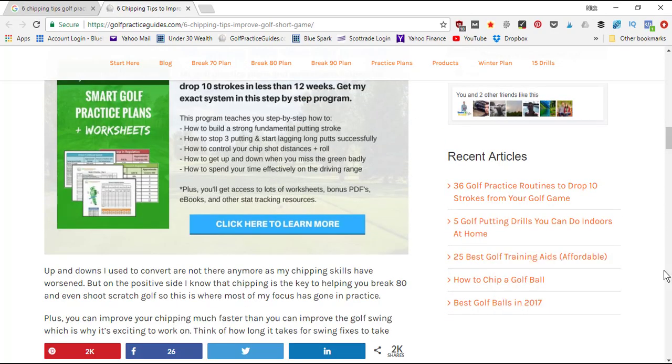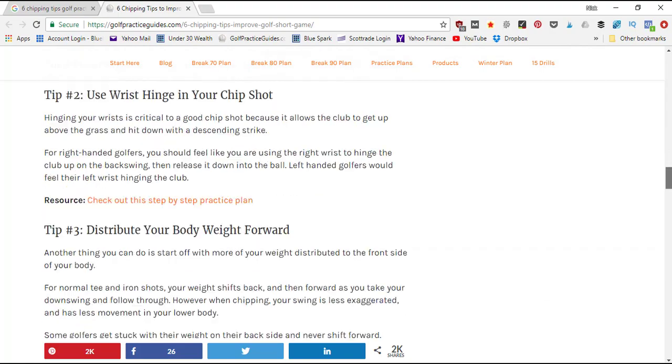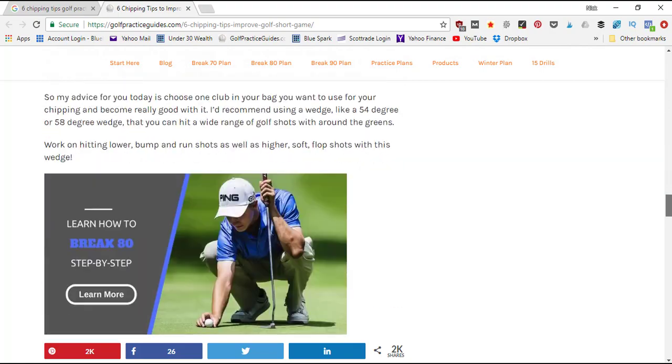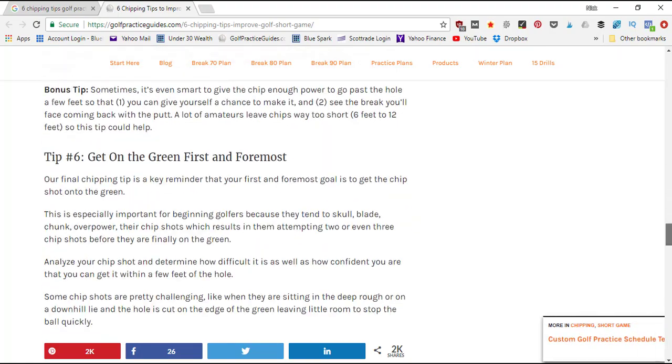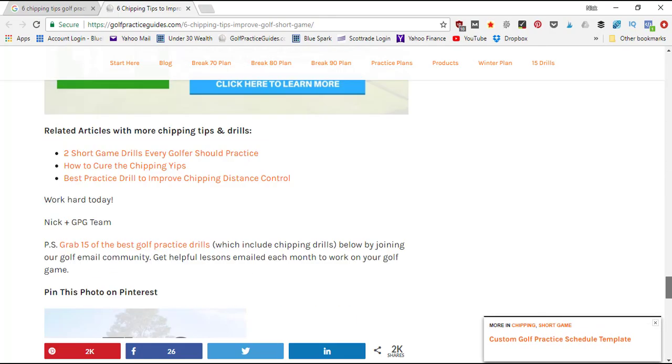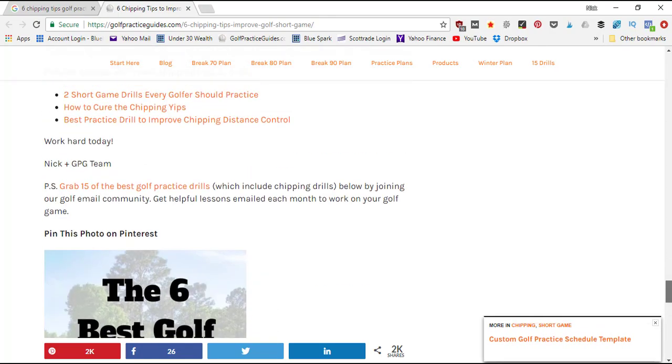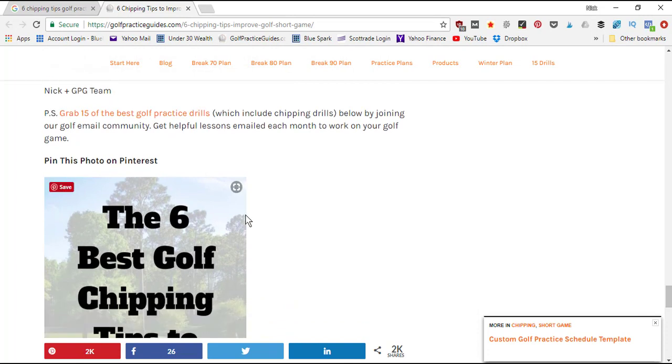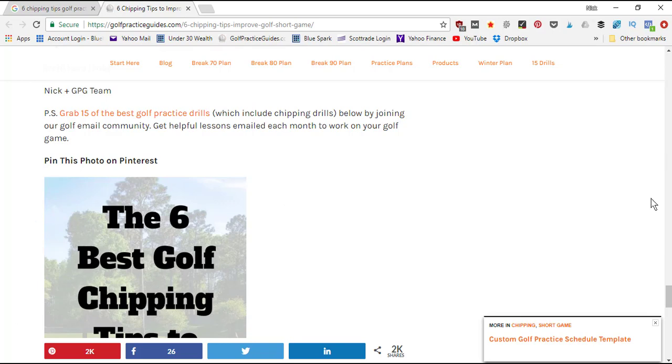What this tool extension's gonna do is it's just gonna pull all the images that are on the web page. As I scroll here we can see more and more images, and then lastly I've got my 'pin this photo' right here that when people hover it they can also click the Pinterest save button that I've set up on my blog.